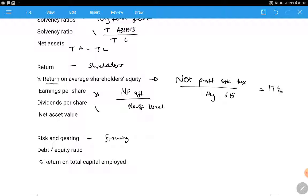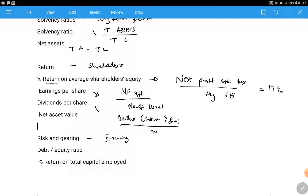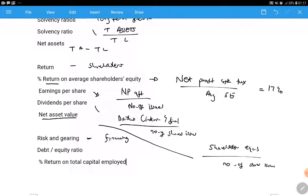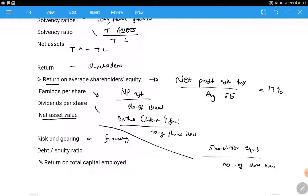Dividends per share is dividends - both interim and final - divided by the number of shares. Net asset value per share can be treated as the average share price; it's the real value of the share, calculated as shareholders' equity divided by number of shares issued.